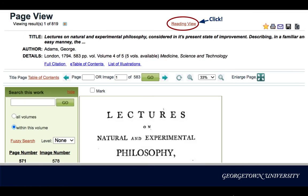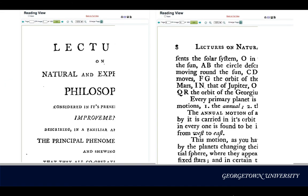Lastly, if you prefer browsing this book in a cleaner setting, Reading View will give you that option, as you see from these page images.